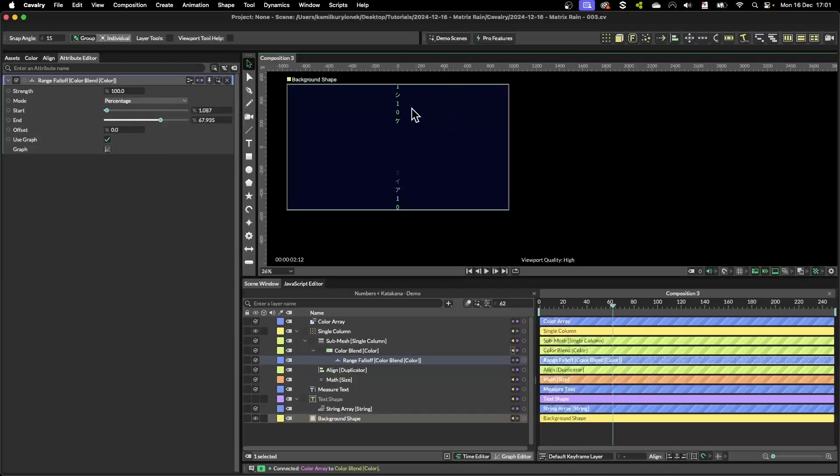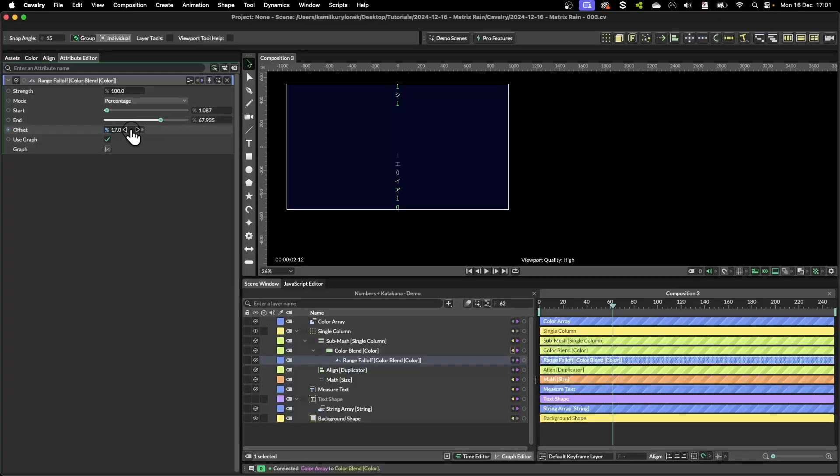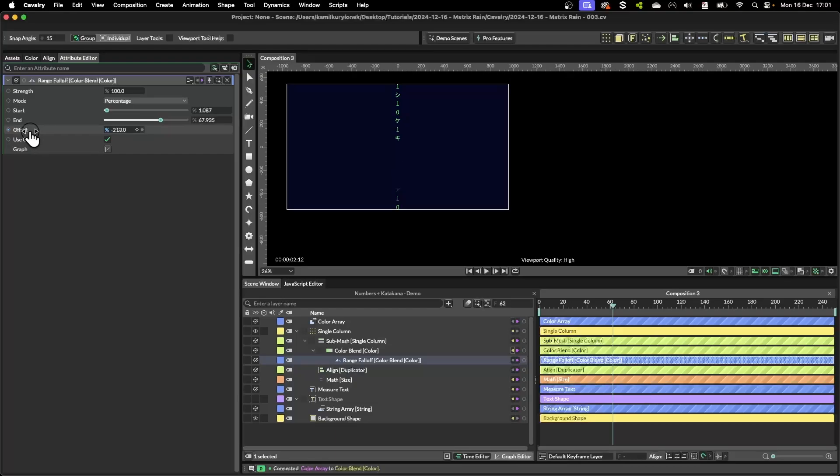So now to animate this we can use the offset, and as you can see the basis of the matrix effect is actually happening here.